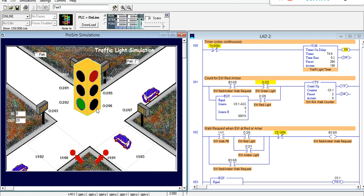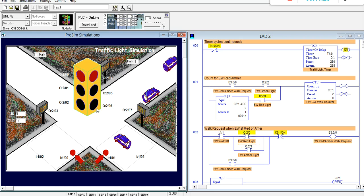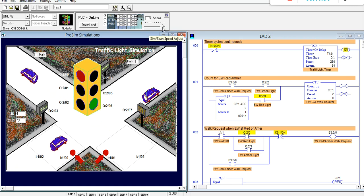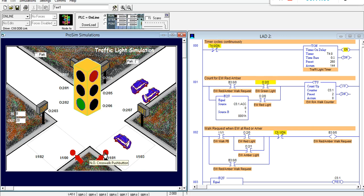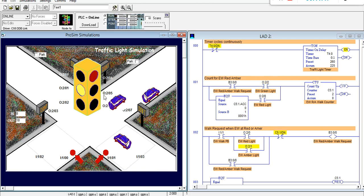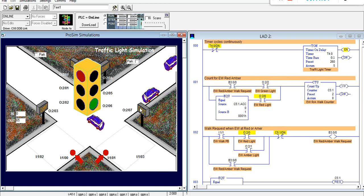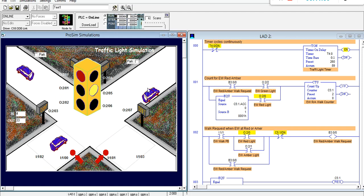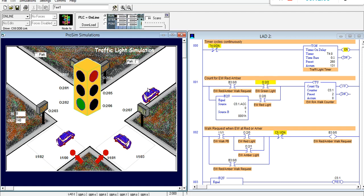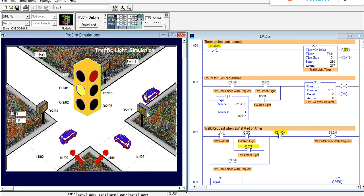I hit the walk push button when the direction is red, which means it should go to walk when the direction turns green — and it does go to walk, as you can see. Now it's flashing at amber. Now testing the other side: we are at green and I hit the push button, so we need to wait until the next green for this walk light to turn on — and it does. It's flashing at amber — and we're done.